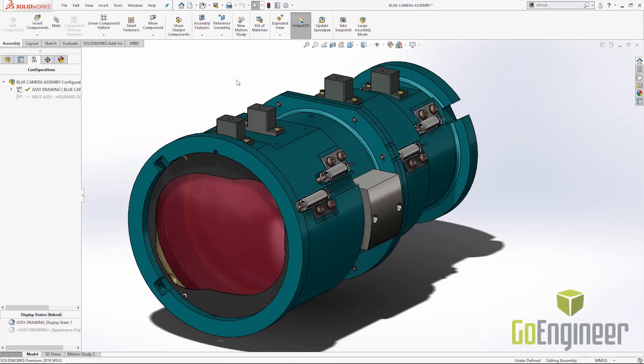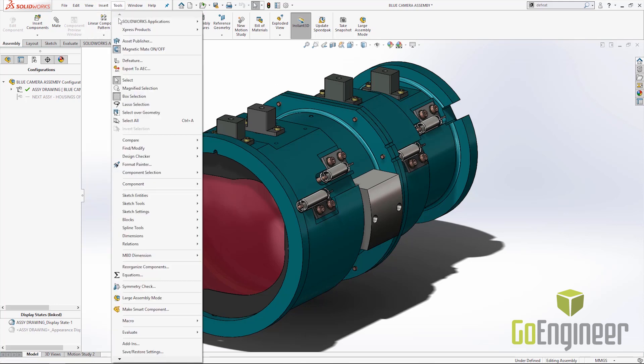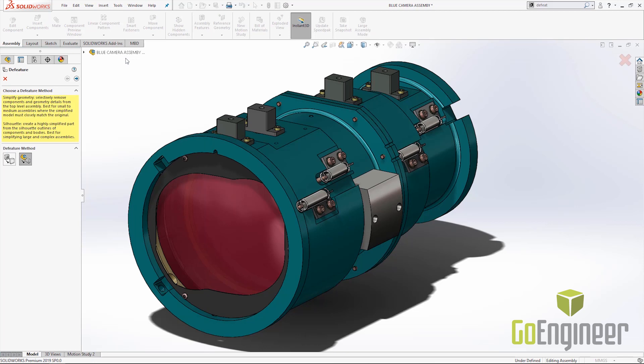Hi, this is Cody with GoEngineer. I want to talk to you about the new silhouette options found inside the DFeature tool inside SOLIDWORKS 2019. DFeature can be found from the Tools drop-down, and once opening the command you will see you have an added silhouette option which is selected by default.